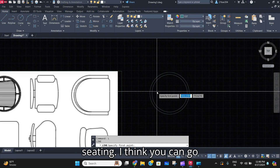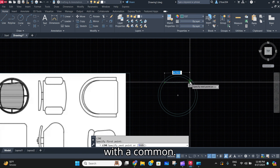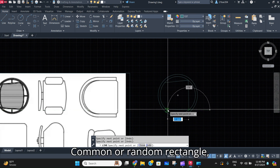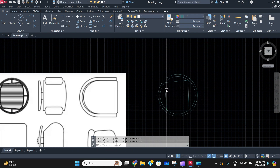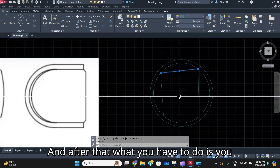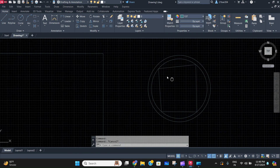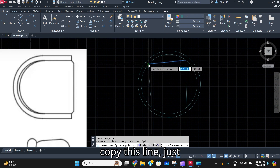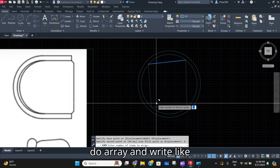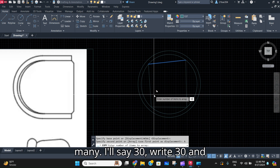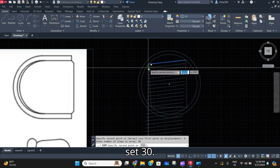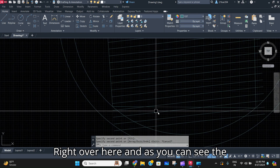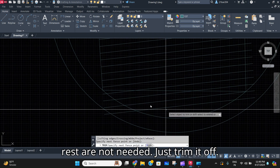For the seating, you can go with a common rectangle or a lunar shape, something like that. After that, what you have to do is offset, or you can also copy this line — just do array and write mainly 30, set 30 right over here. As you can see, the rest are not needed, so just trim it off.